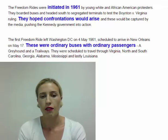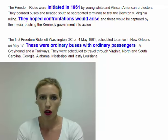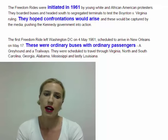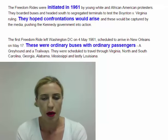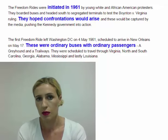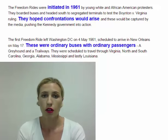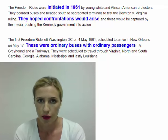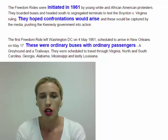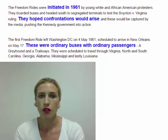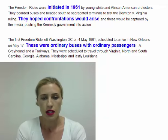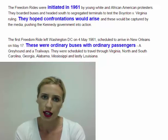The first Freedom Ride left Washington DC on May 4th, 1961 and was scheduled to arrive in New Orleans about two weeks later. These were ordinary buses with ordinary passengers — not special chartered buses, just a Greyhound bus and a Trailways bus. They had the Freedom Riders on them but also ordinary passengers who weren't involved. The trip was scheduled to travel through Virginia, North and South Carolina, Georgia, Alabama, Mississippi, and lastly finish in New Orleans, Louisiana.